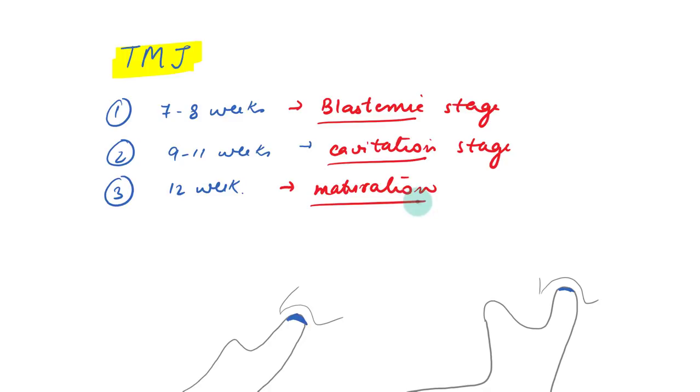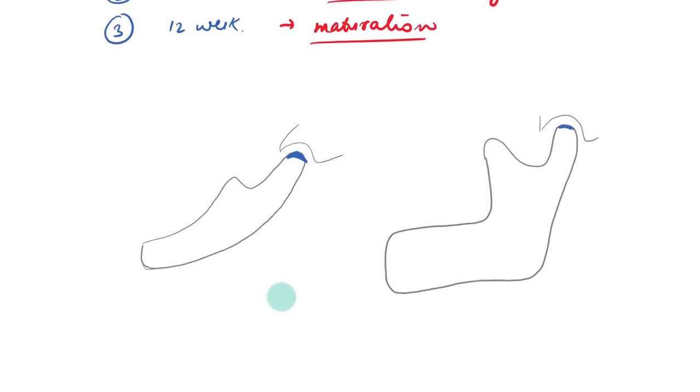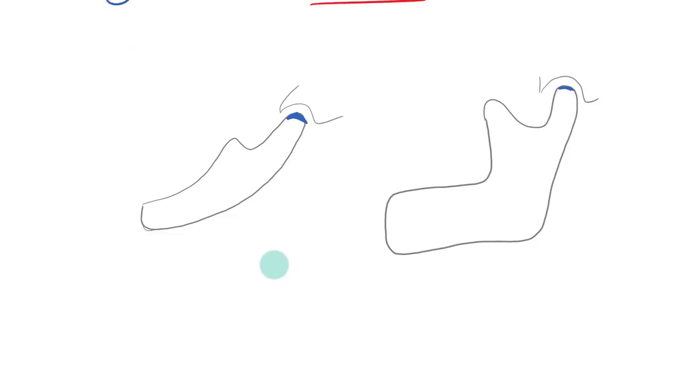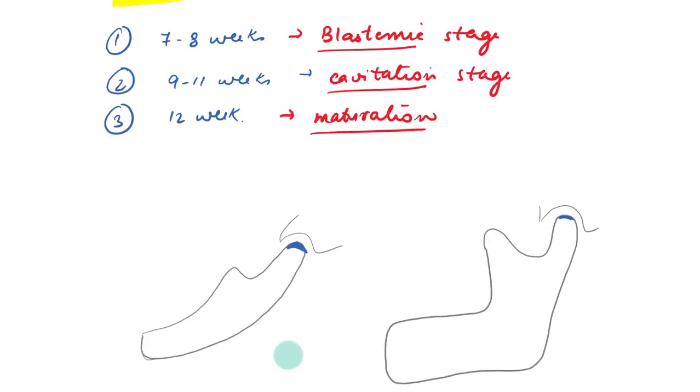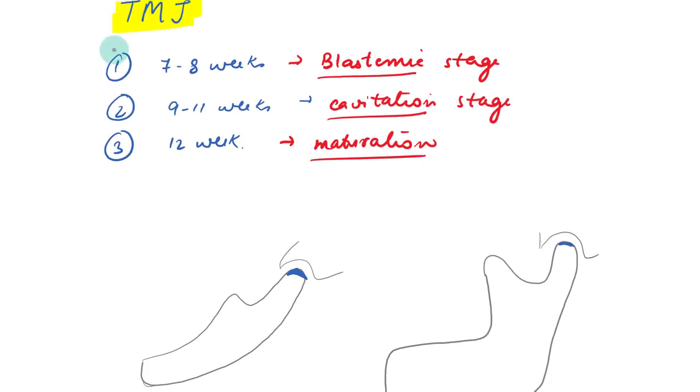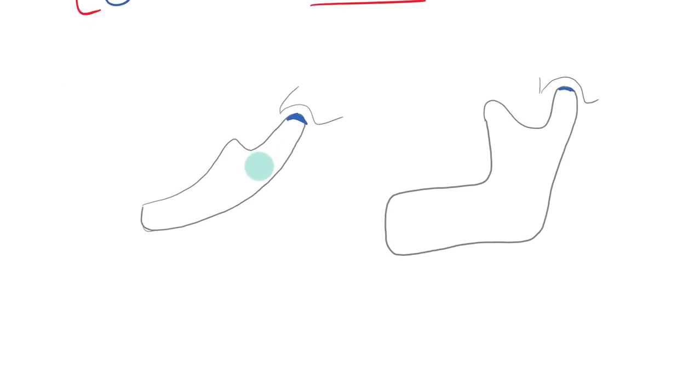At the blastemic stage, there was organization of condyle, articular disc and at the cavitation stage, there was formation of inferior joint cavity and there was start of cartilage formation, cartilage of the condyle. We are going to see the postnatal changes. So these were the prenatal changes. Let us see the postnatal after the birth.